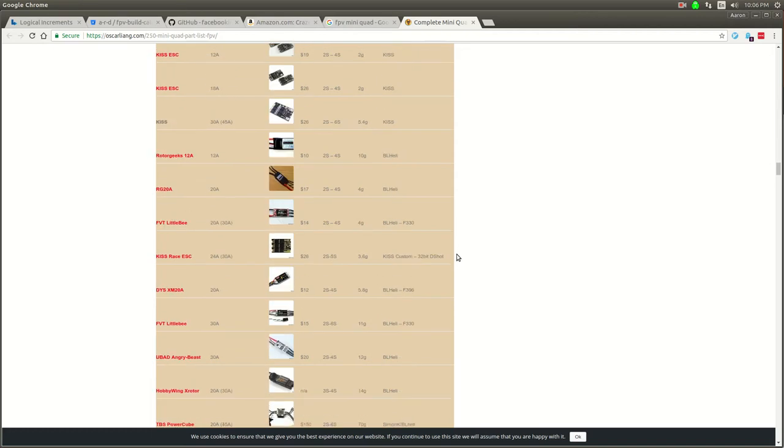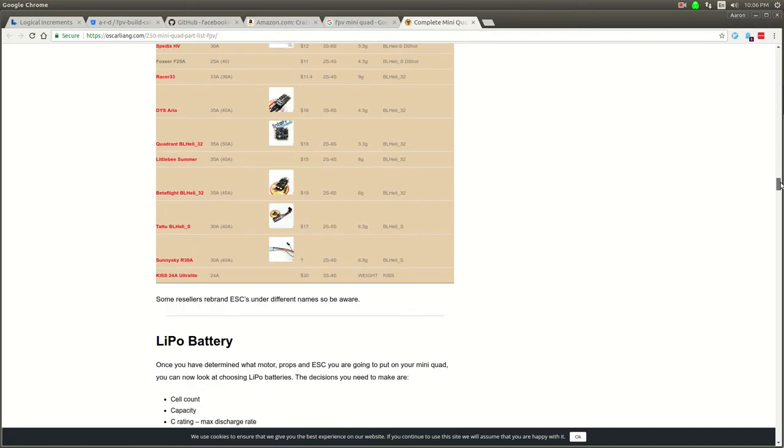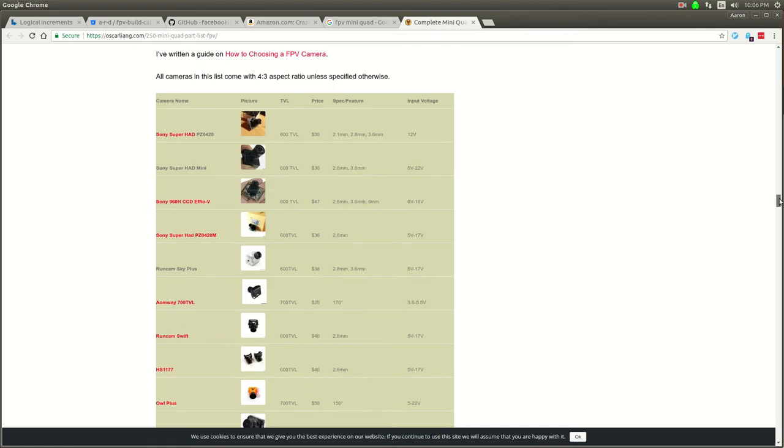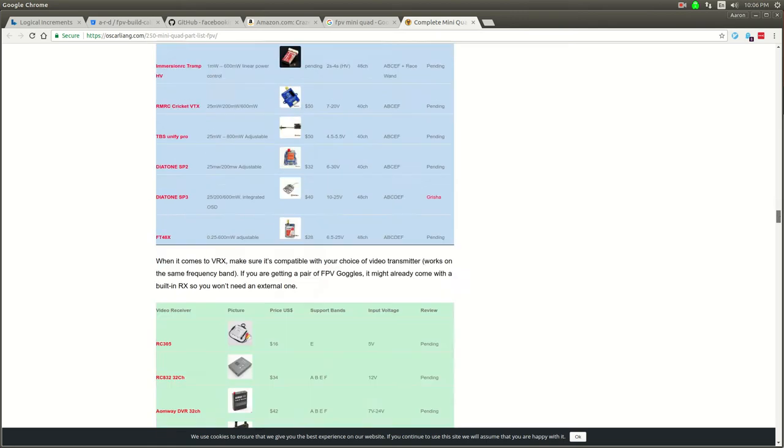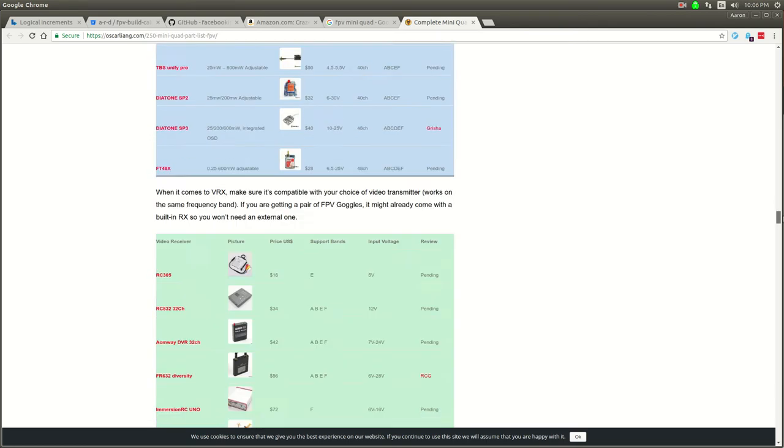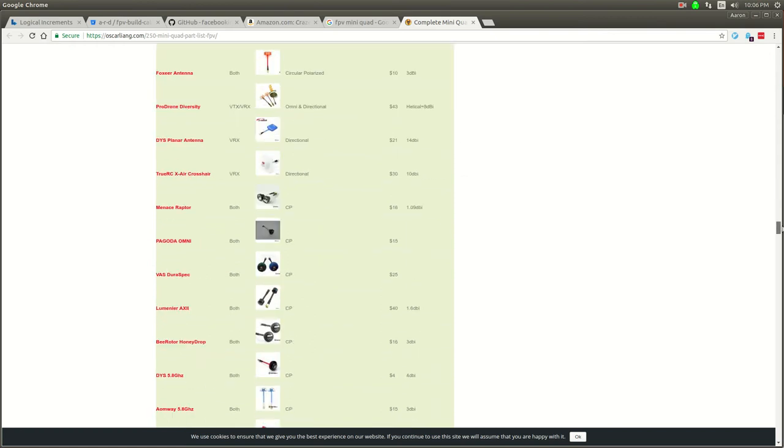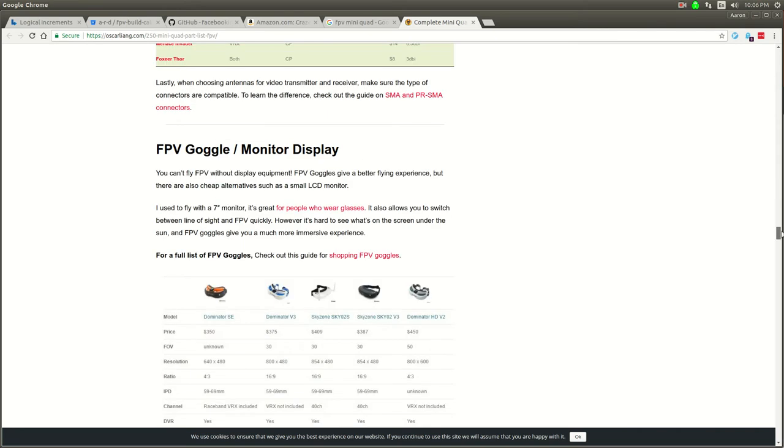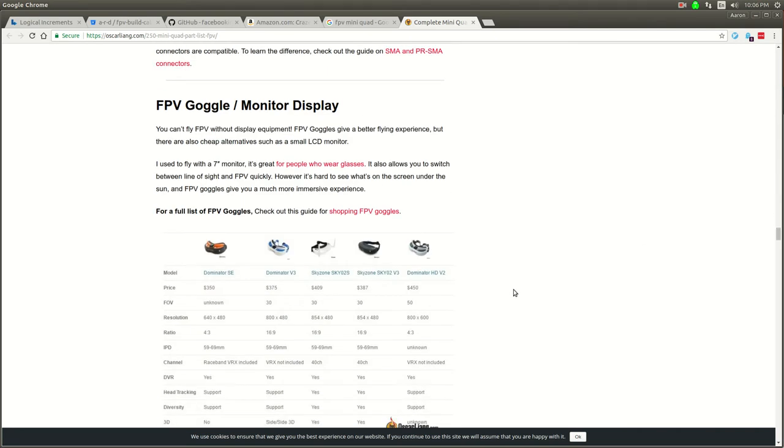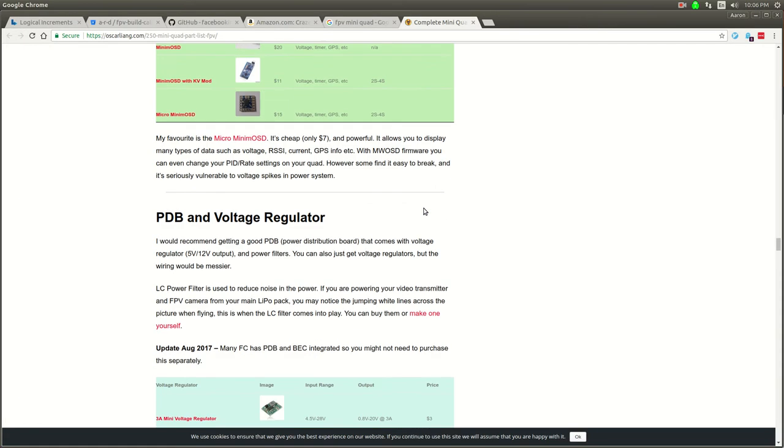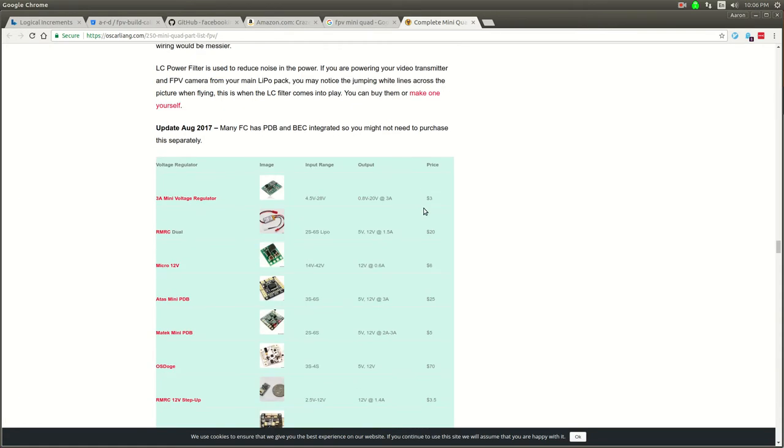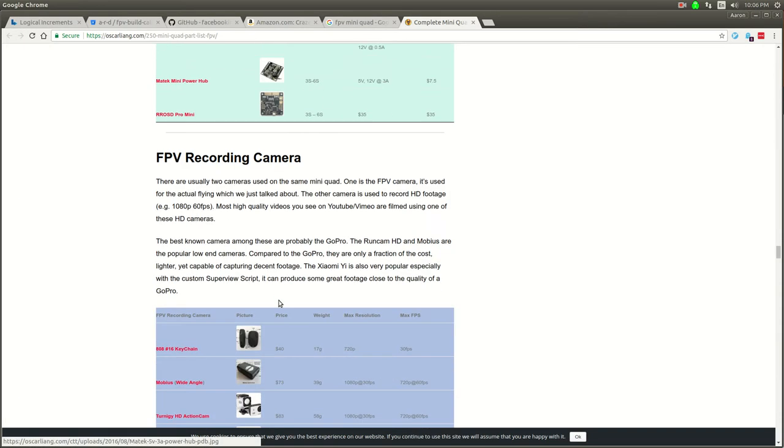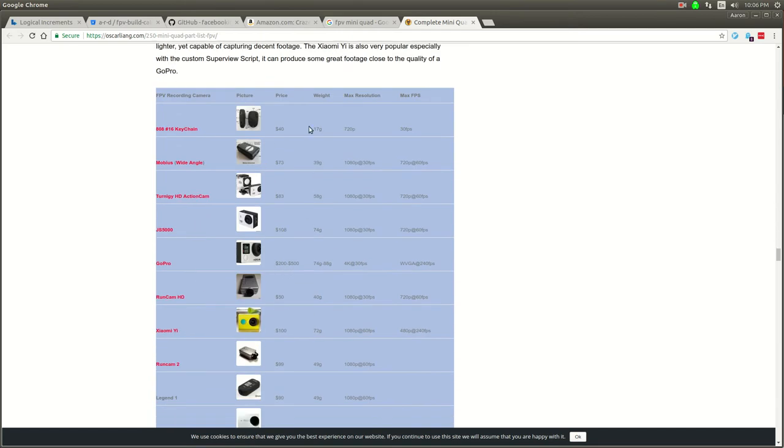That's what takes the signal from the flight controller and spins the motor or sends pulses of power to the motor to spin it. Then you've got a camera, you've got a video transmitter, and an antenna. There's other things that are more like accessories.